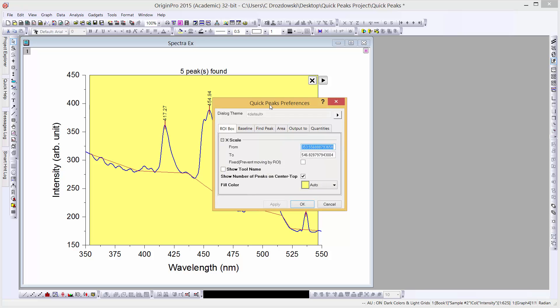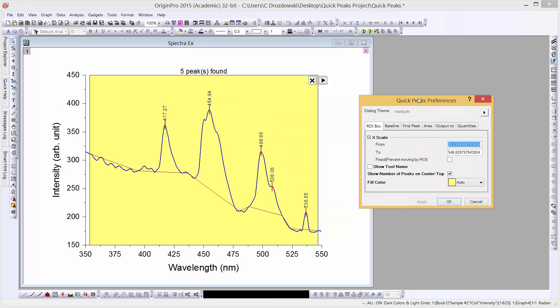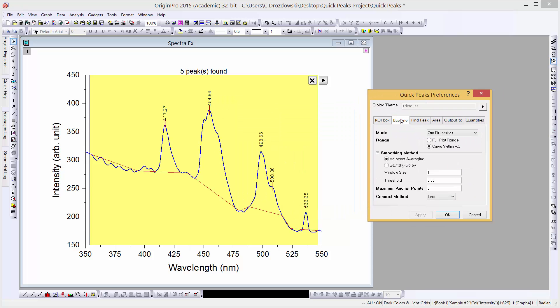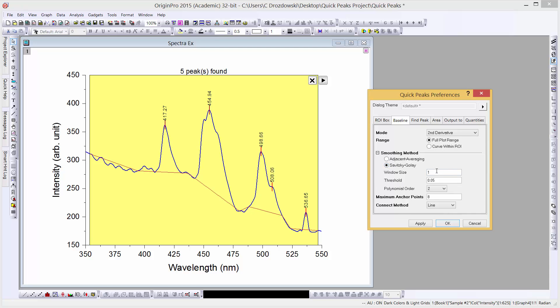Let's try to improve the default baseline. From the Gadget Preferences and from the Baseline tab, we'll keep our mode as second derivative, but we'll change the range to full plot range. For our smoothing method, we'll select Savitsky-Golay.